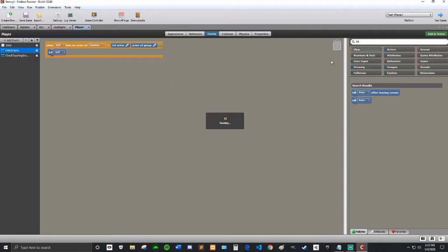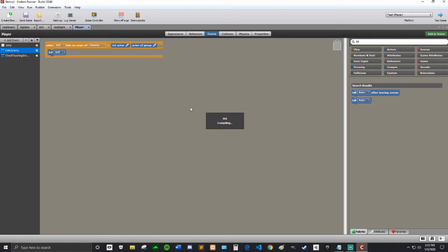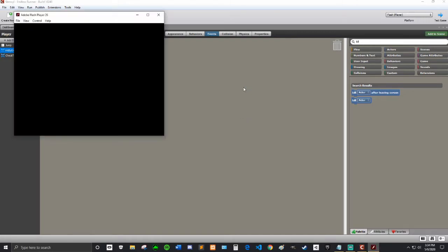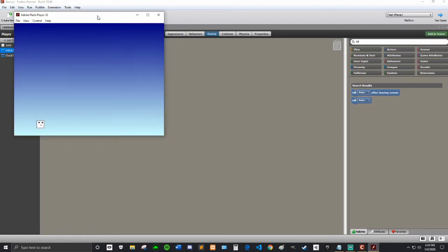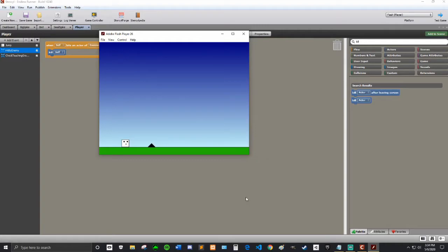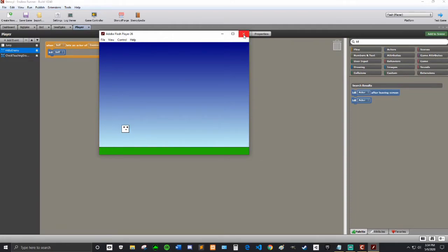I'm going to test that to make sure it works. I can still jump, I have my double jump, the enemy comes, okay, so I need to see why it's not getting hit. Oh I think I know why.